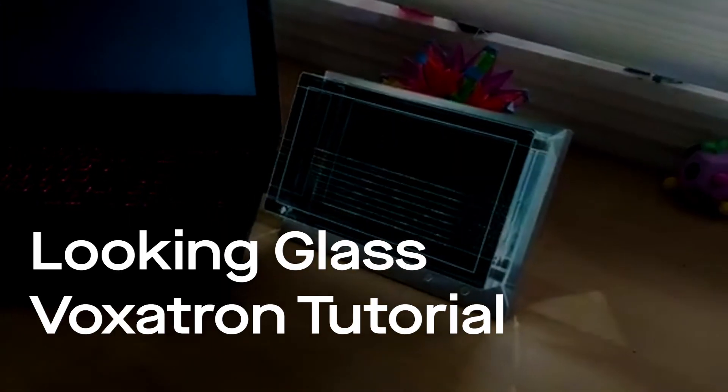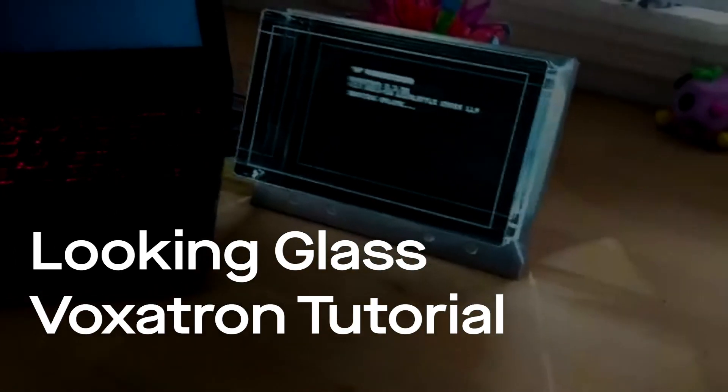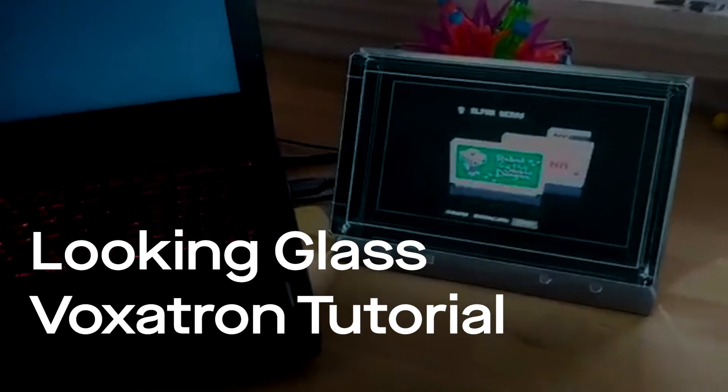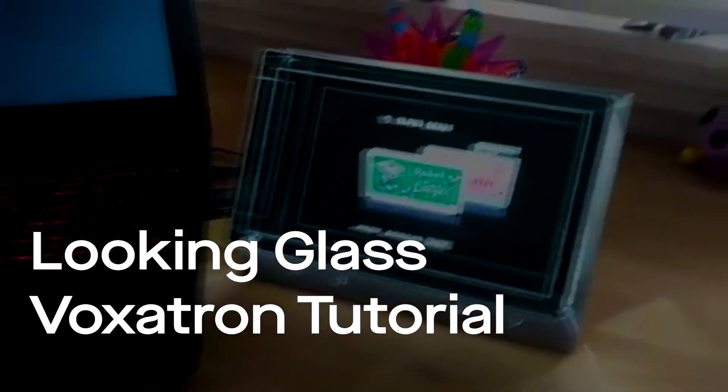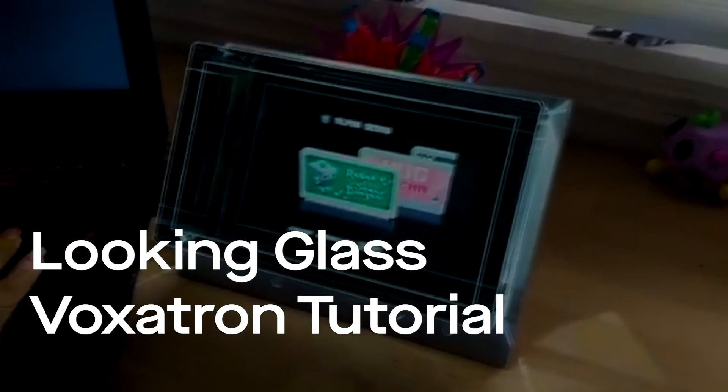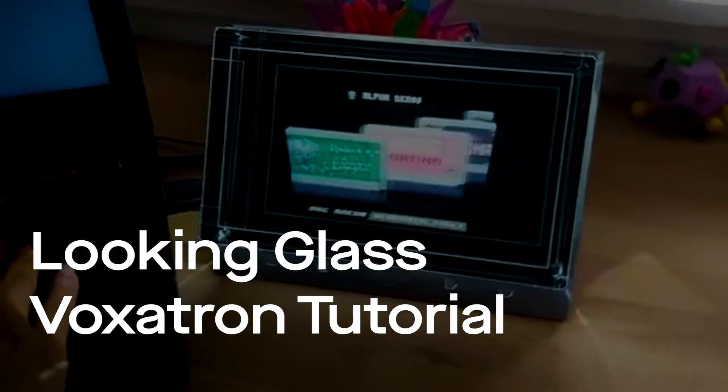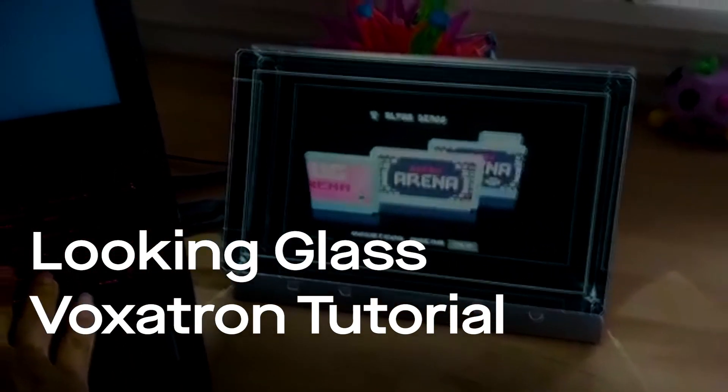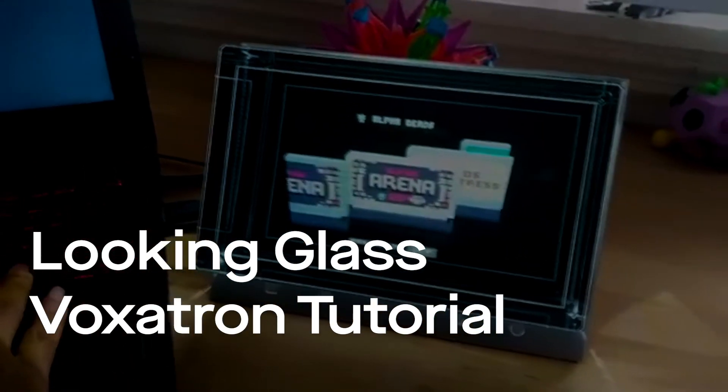Hi and welcome to Looking Glass' tutorial on Voxetron. By the end of this tutorial you should have a basic understanding of how Voxetron works and be able to make your own simple game.